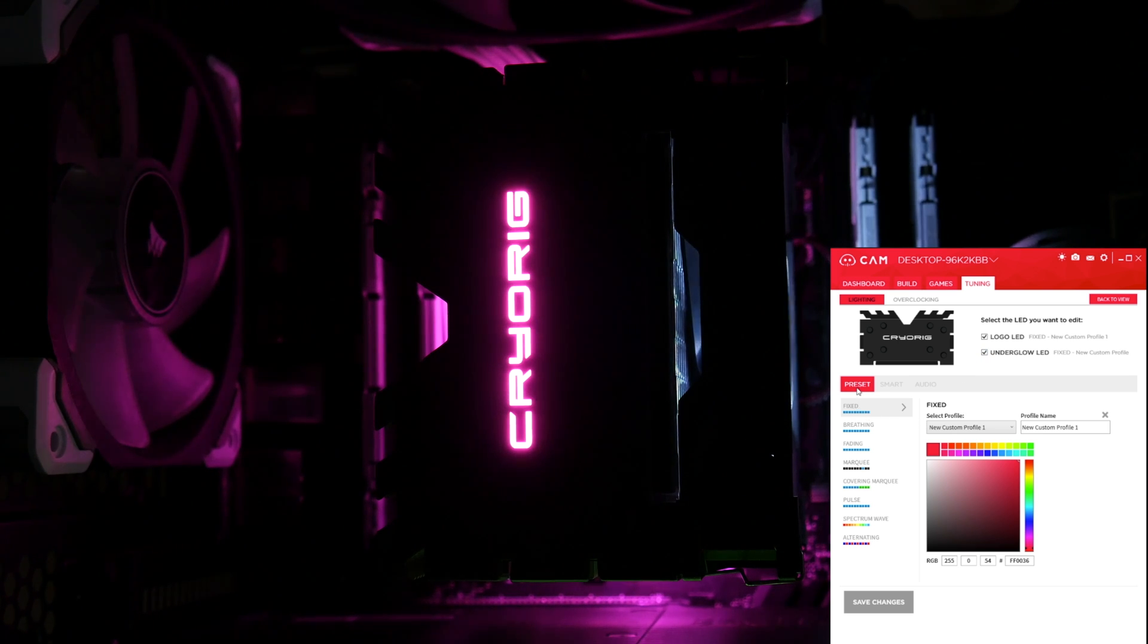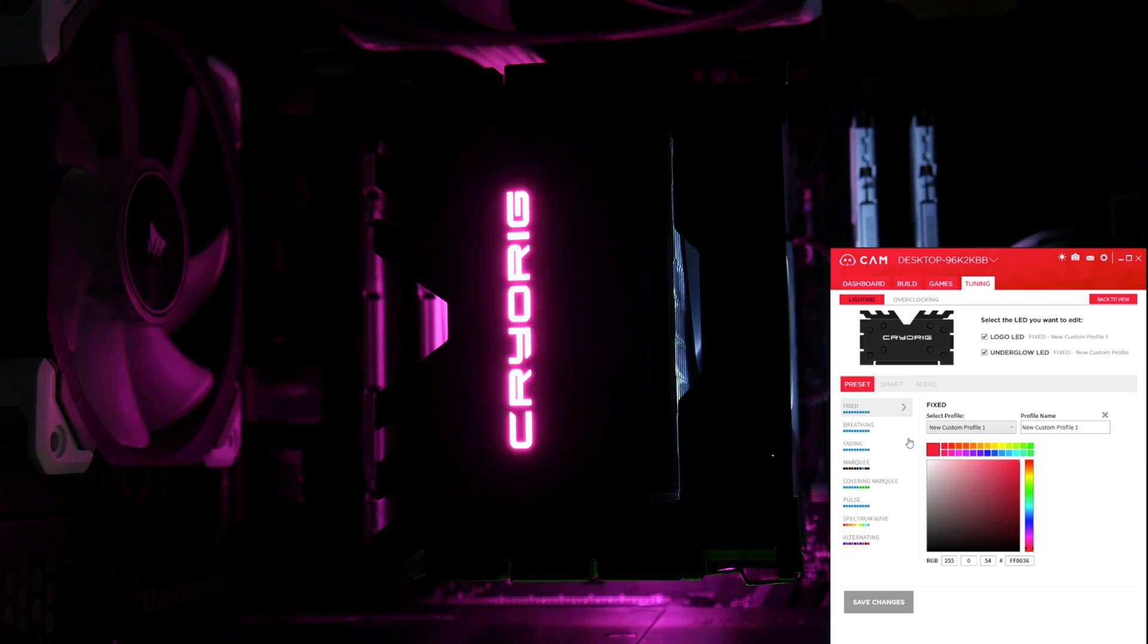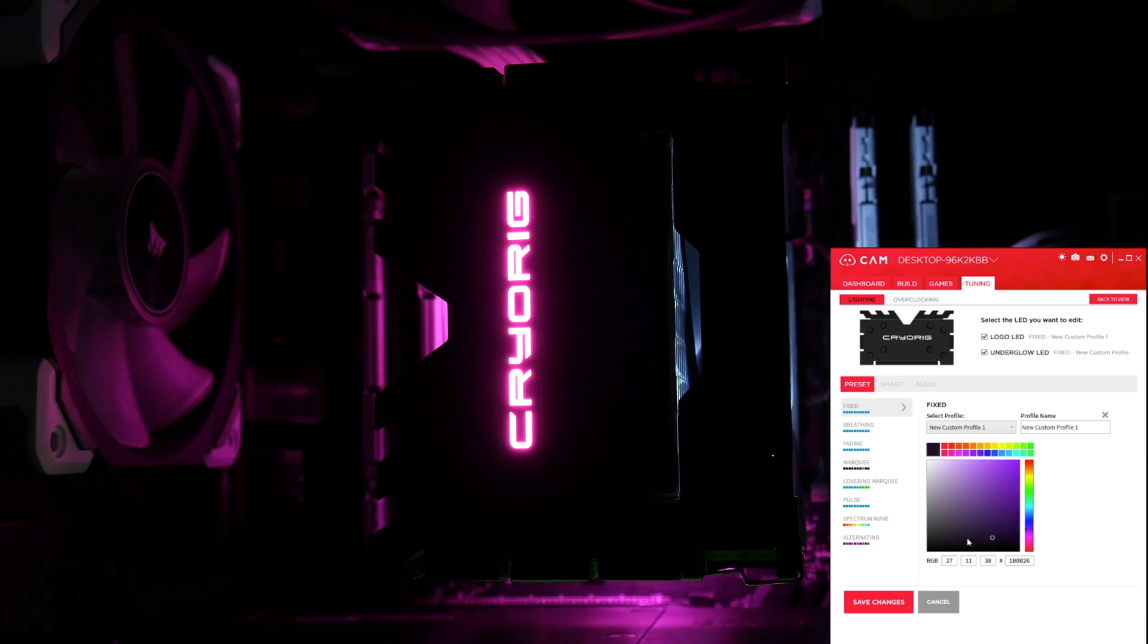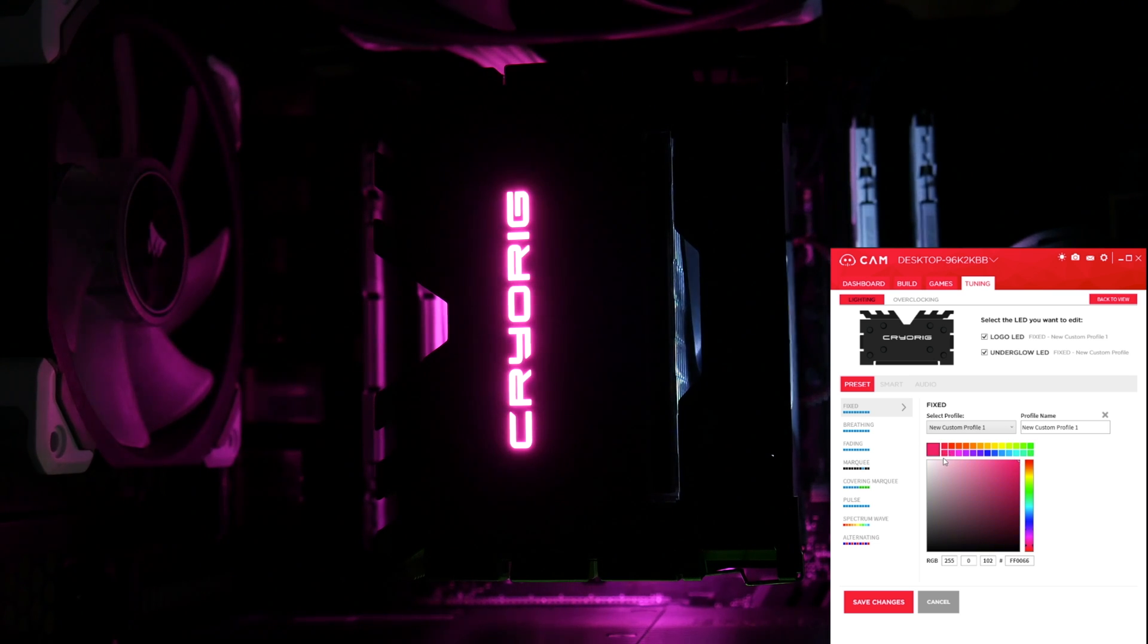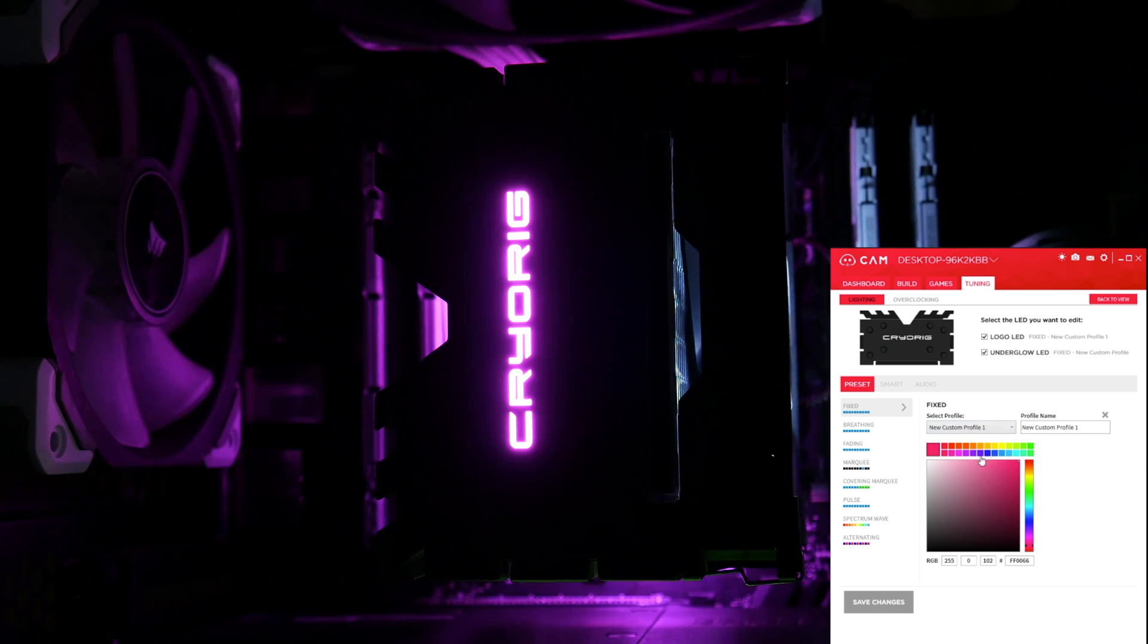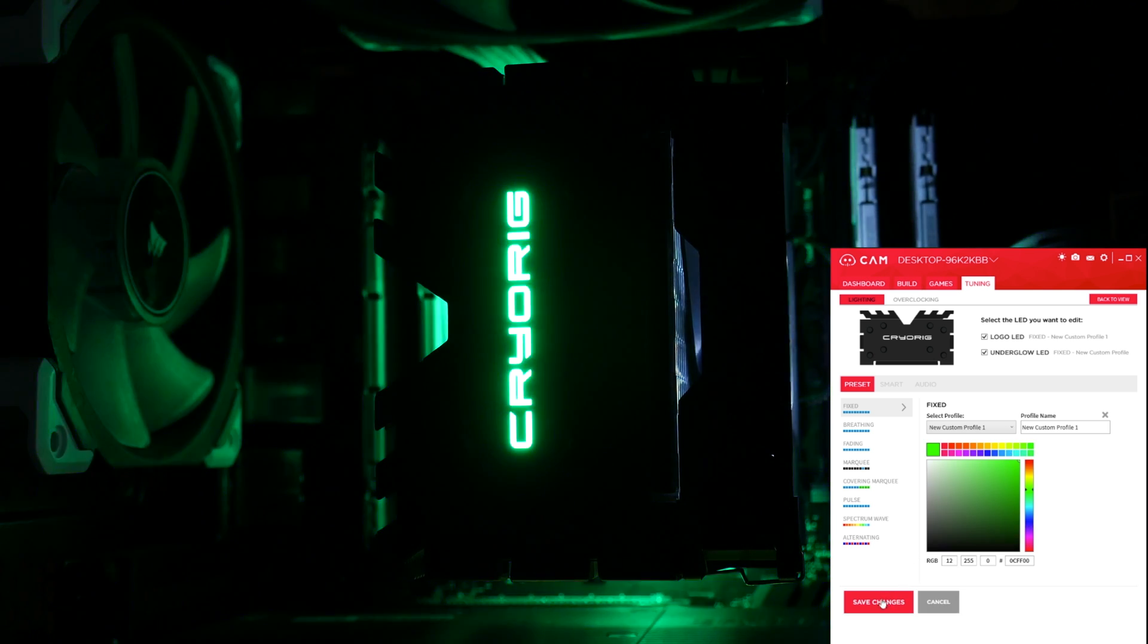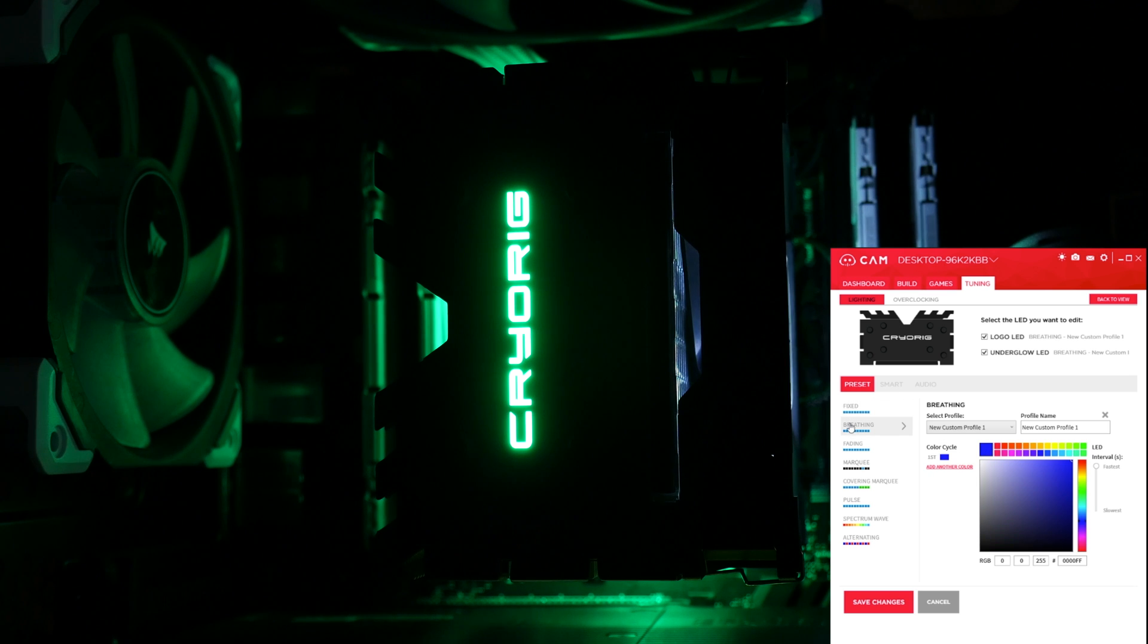So first we're going to look at the different lighting presets that we've got. As you can see here, it defaults to a fixed profile, and you can change the colour using the different colour options, or there's this big colour gradient section here. The only thing I would say, and it's slightly annoying, is you have to change the colour, then save changes before you can actually see what it looks like. There's no live preview, and personally I would prefer it if there was a live preview, but hey-ho. So that's just the fixed mode. You'd pick your colour, save changes.